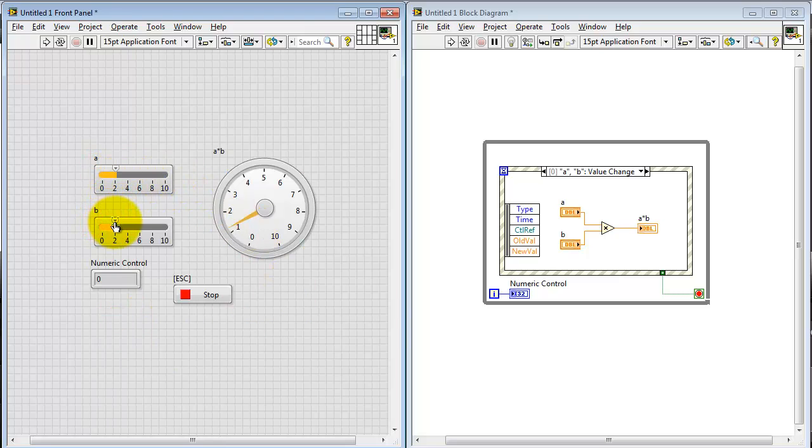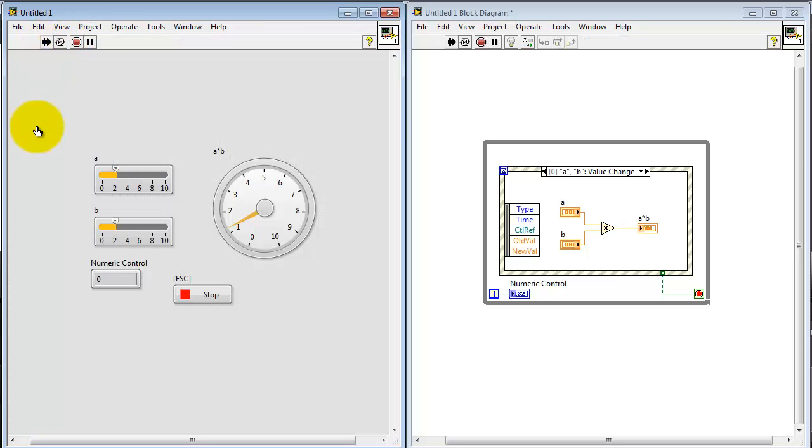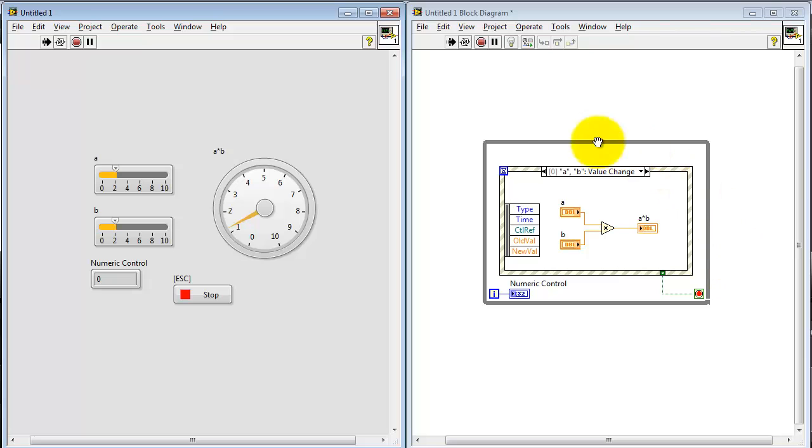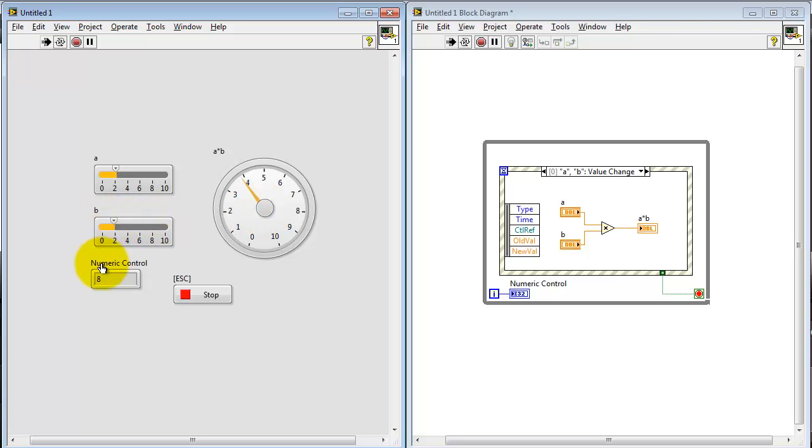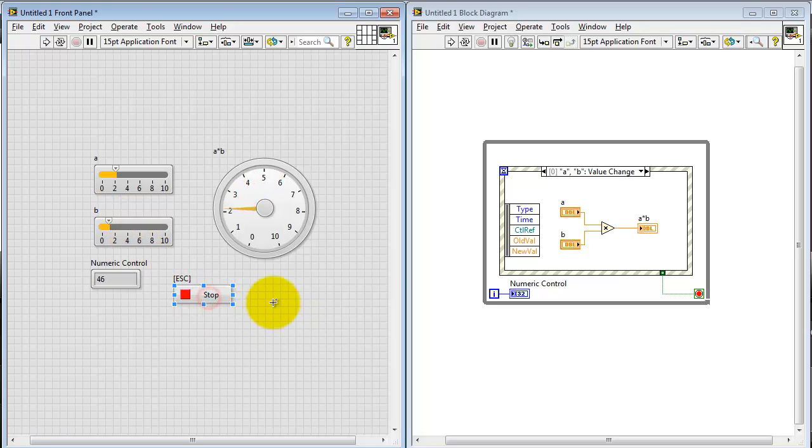Again, just to reinforce what's happening here, I'll set the controls to a different value. And then note that the event structure has not actually executed yet because the while loop is still at its zeroth iteration. But the moment we see a value change on either A or B, then we see the numeric indicator starting to show up as indicating that the event structure is, in fact, executing.